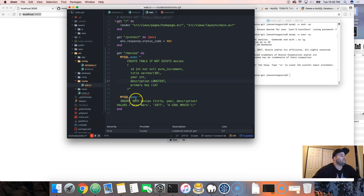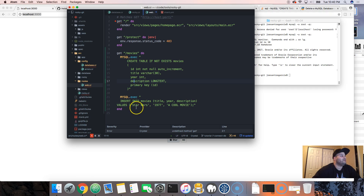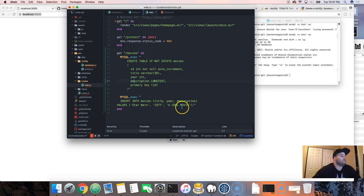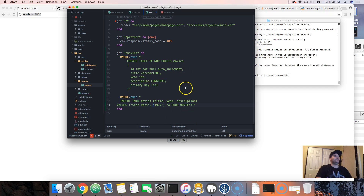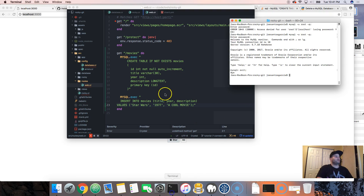The second statement is another MySQL execute: 'INSERT INTO movies (title, year, description) VALUES'. There's an order to it — title, year, description — and then the values: 'Star Wars', 1977, 'a cool movie'. If you move the values out of order it's going to mess up, so keep them in the same order as the column names.